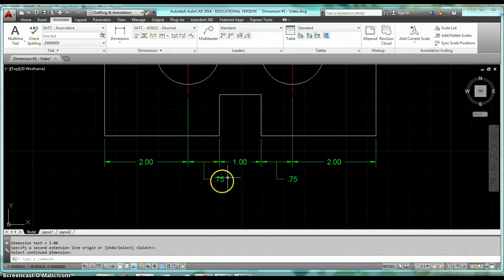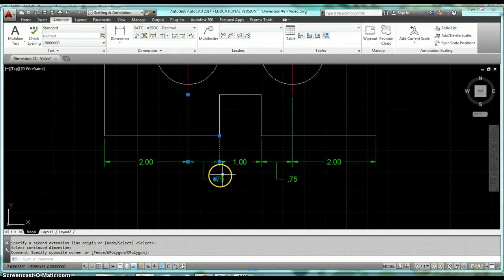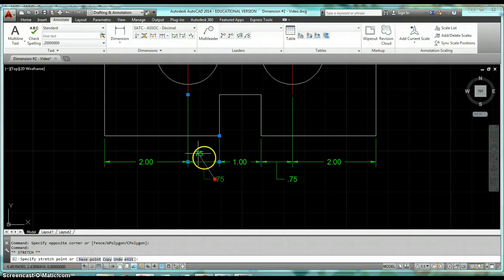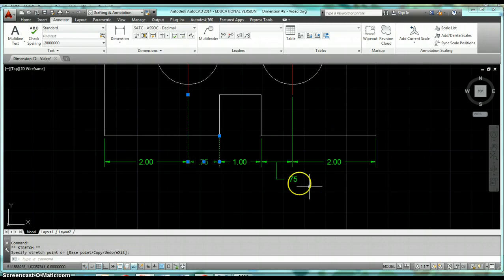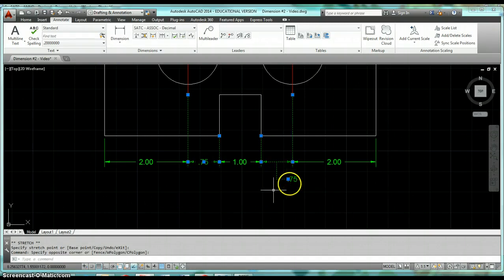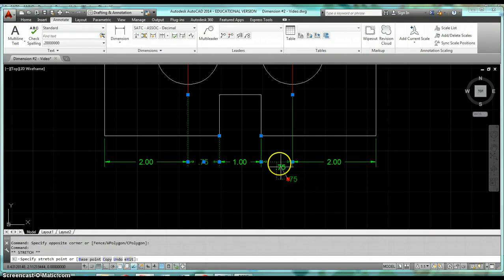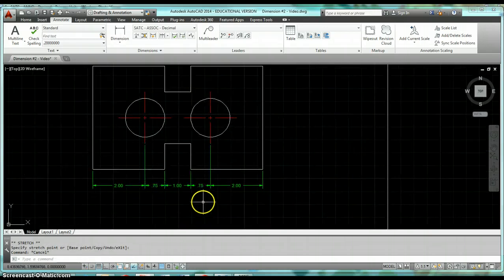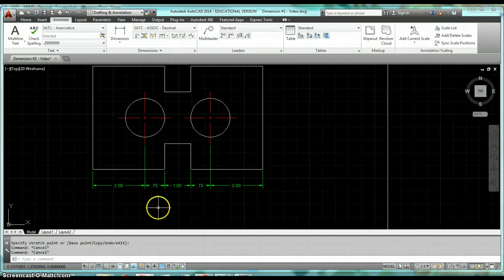Now you might have to do some grip editing. Like these 0.75 dimensions, I can just select them, click on the grip, and just move them to be on the midpoint. I can go ahead and force those dimensions to all be lined up in a row, which is just how I want them. That's using our Continue dimension.